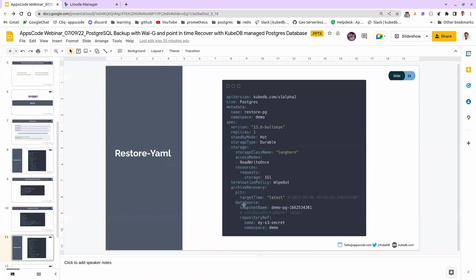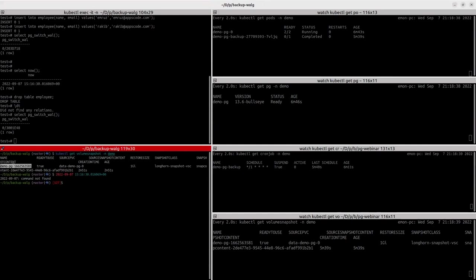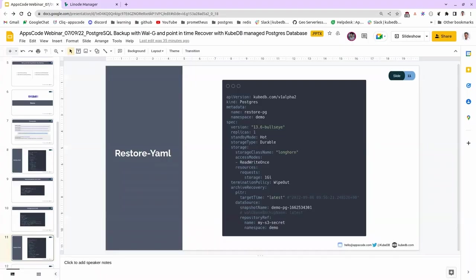After that, we mention the data source name — the VolumeSnapshot name. We already have the snapshot there. You can see demo-pg — that is going to be our VolumeSnapshot name. And the repository ref is going to be the same for our WAL storage credentials. Now let's deploy this.